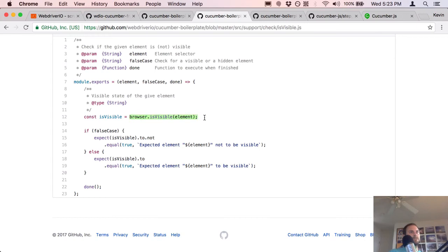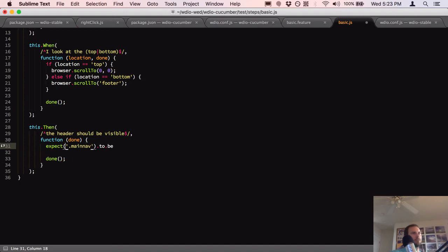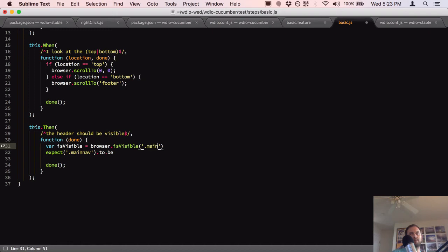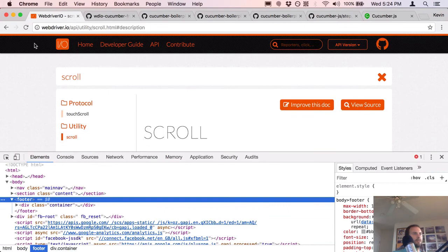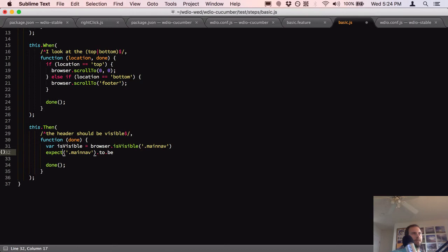So I'll define: `var isVisible = browser.isVisible('.main-nav'); expect(isVisible).to.be.true;`. That's slightly different from their pattern which checks `isVisible` with `not.equal(true)` for the false case. Let's save that and run it.